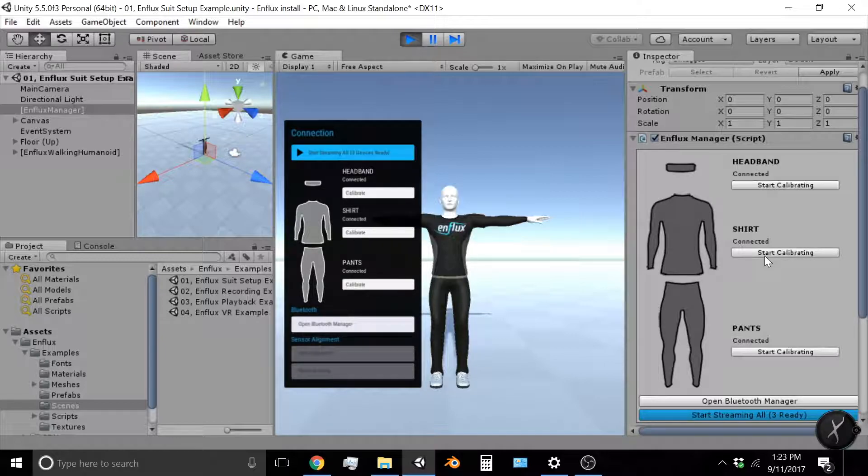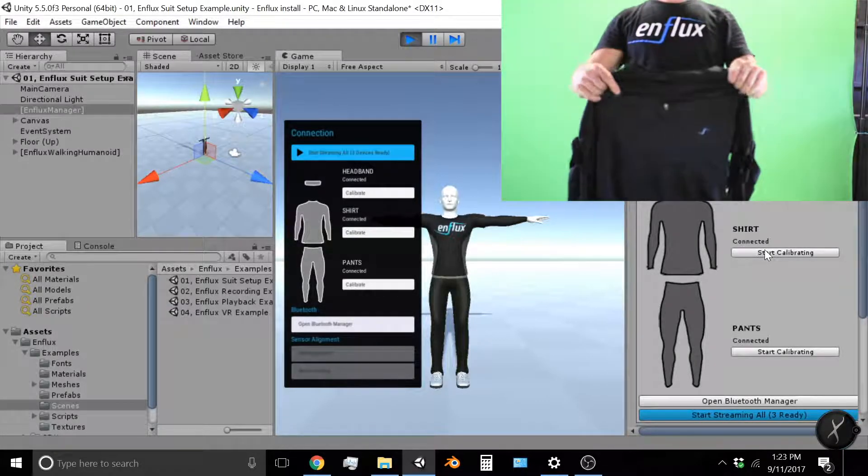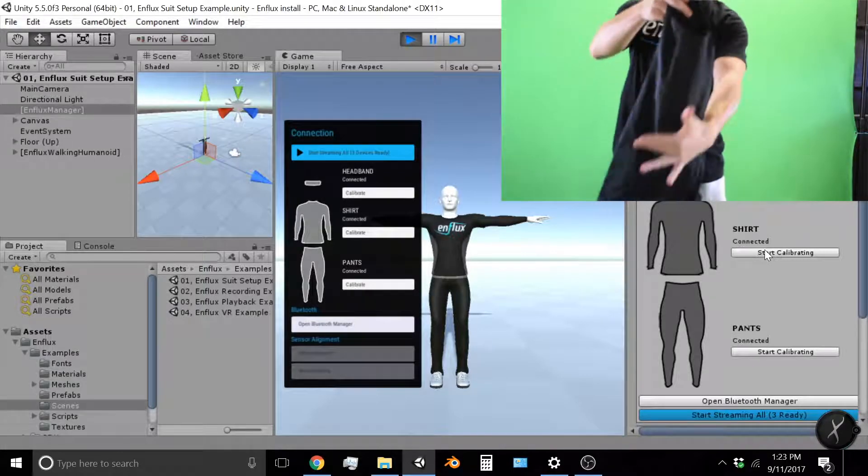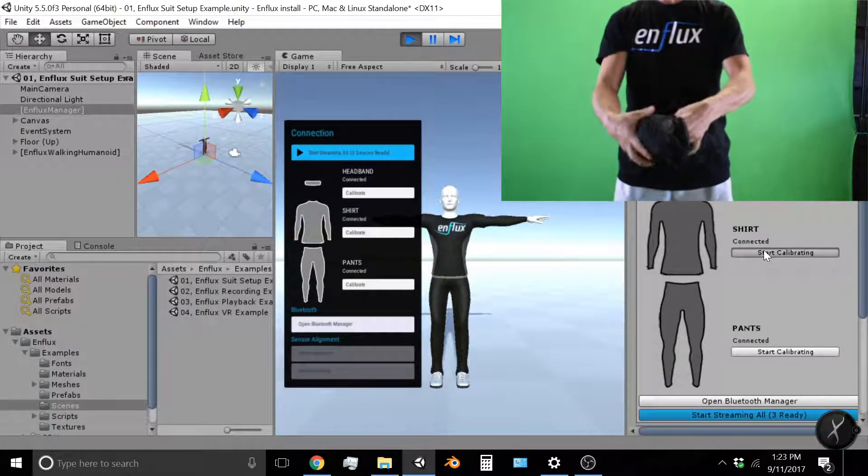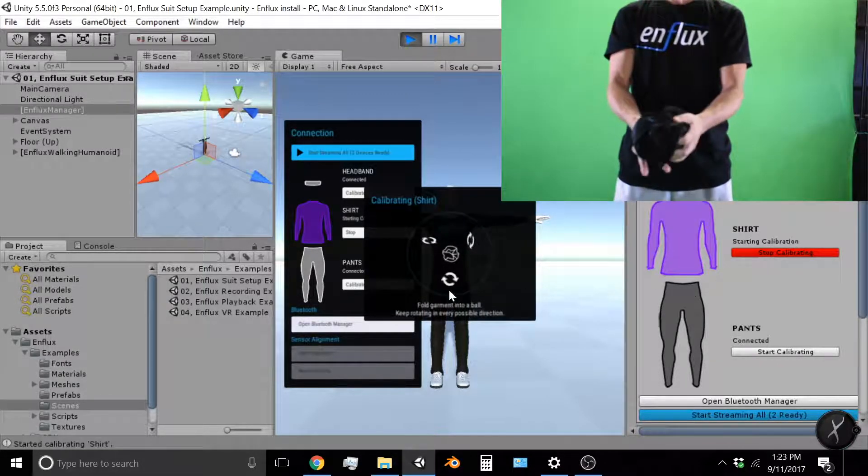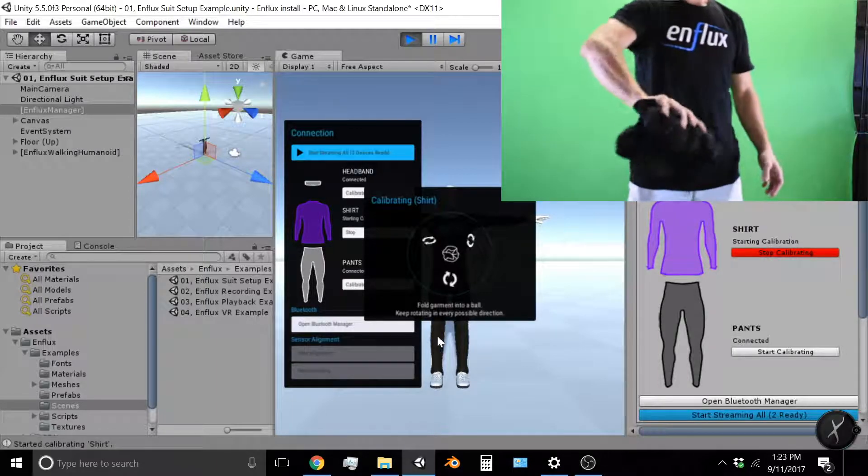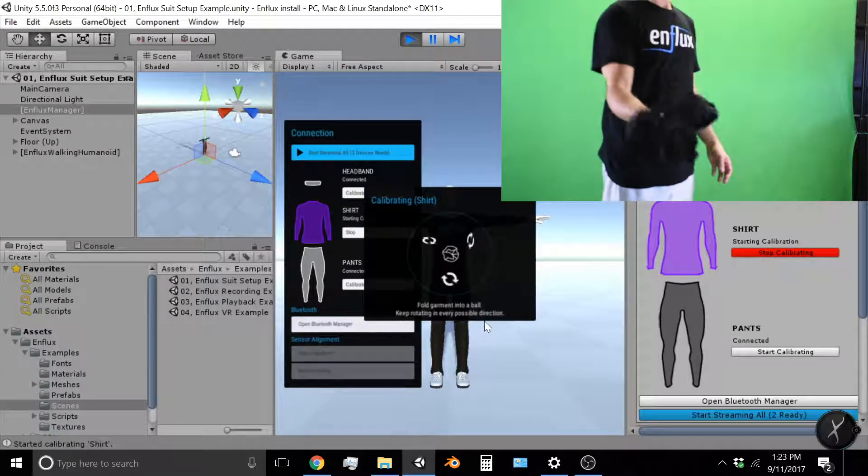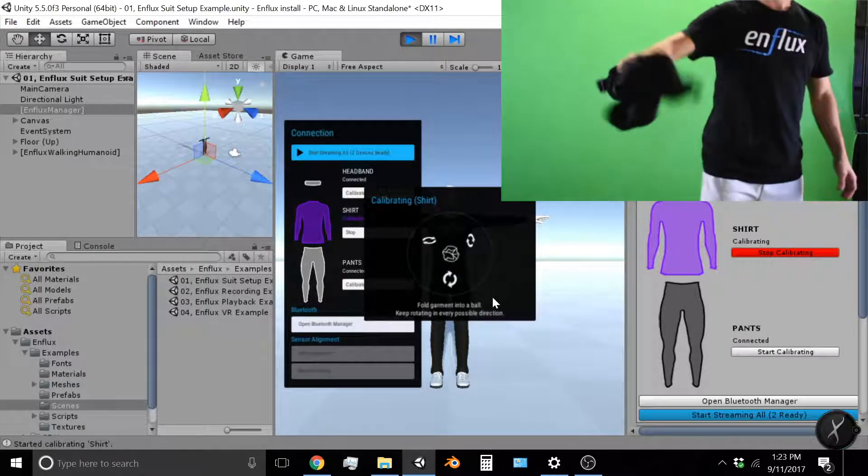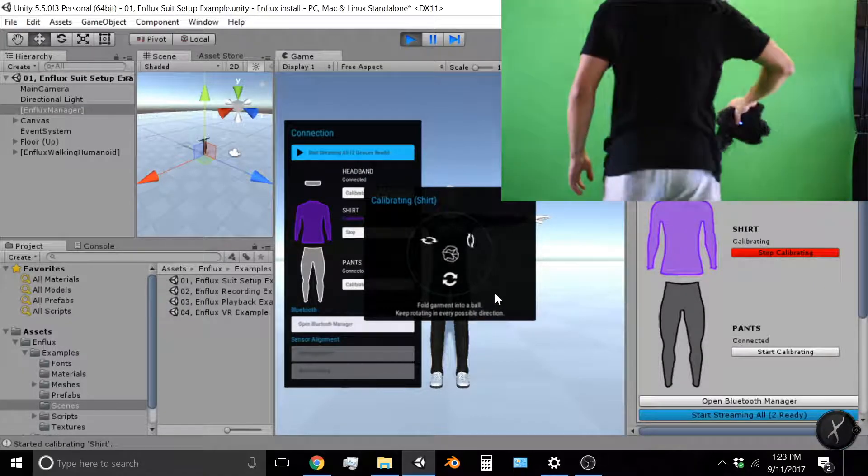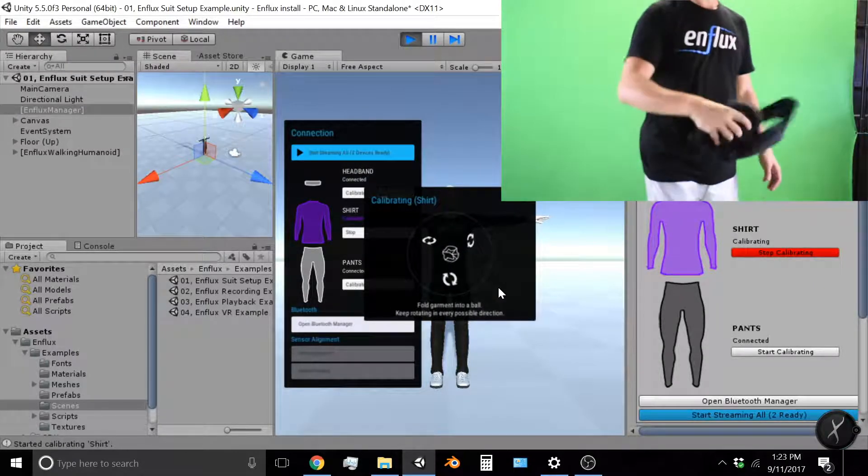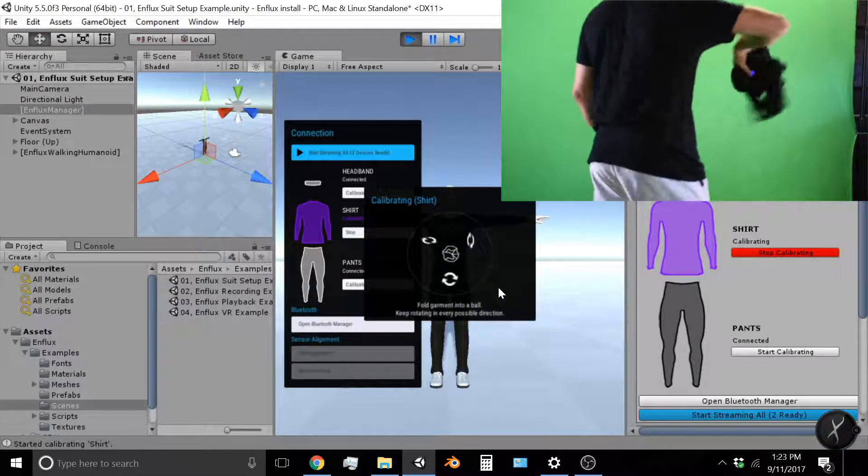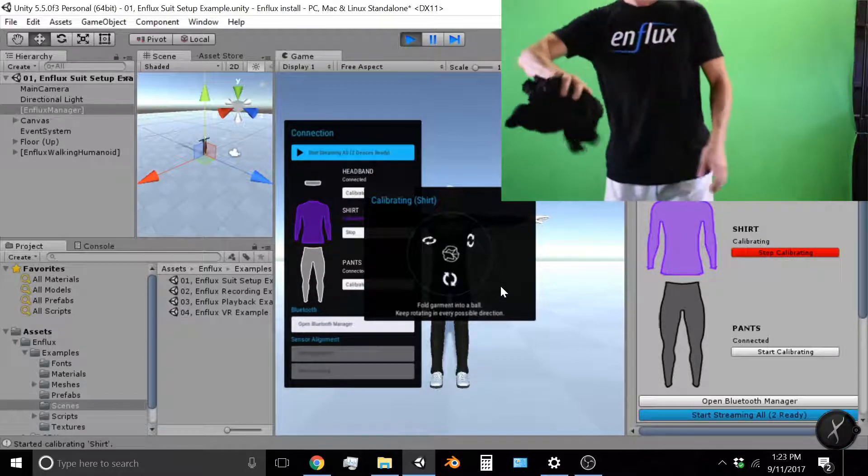So the way to do that is take the shirt first, fold it up into a ball, click start calibrate, confirm calibrating. And what you want to do here while the shirt is in purple is rotate the shirt in every direction. So each of the sensors needs to see every direction in order to have a good calibration.